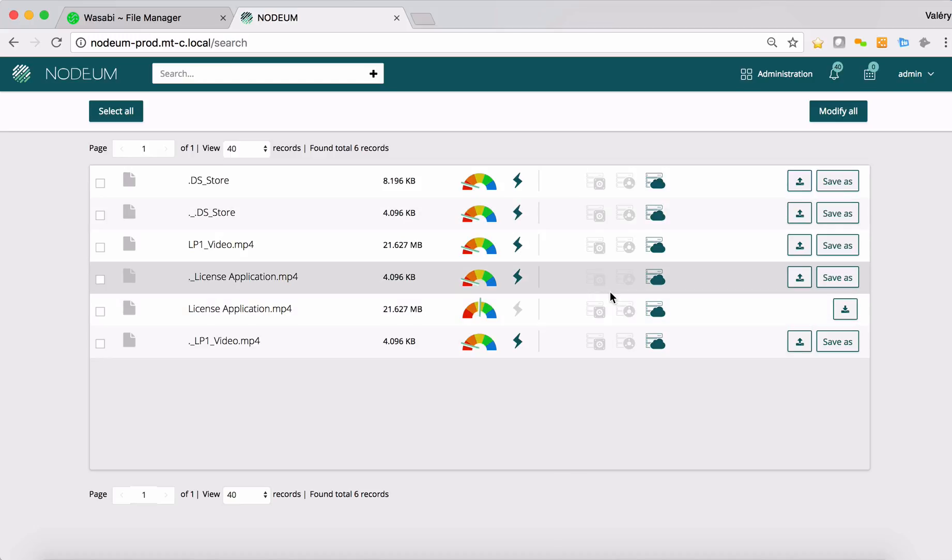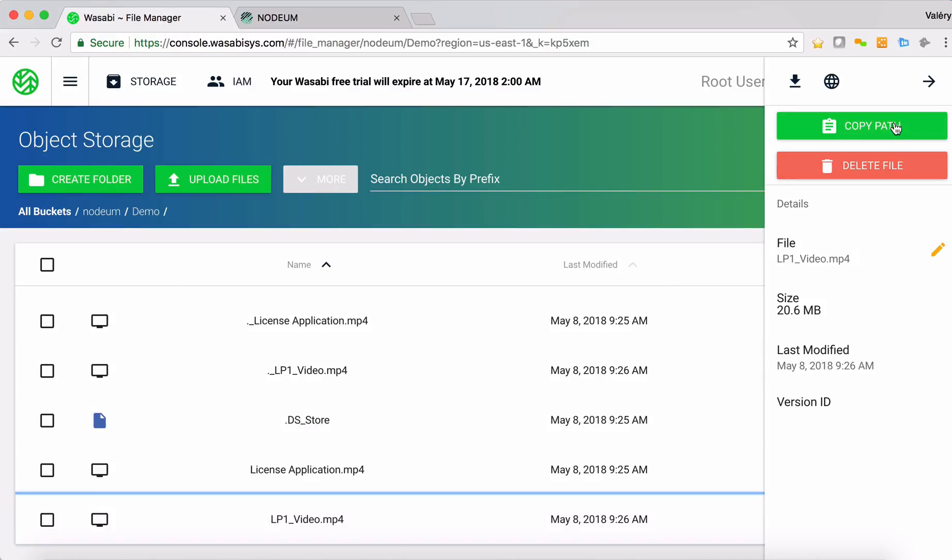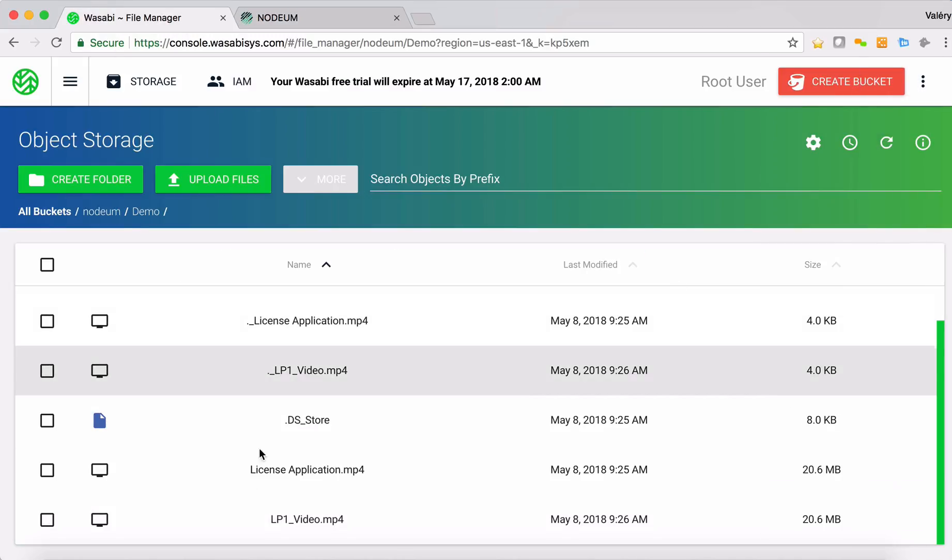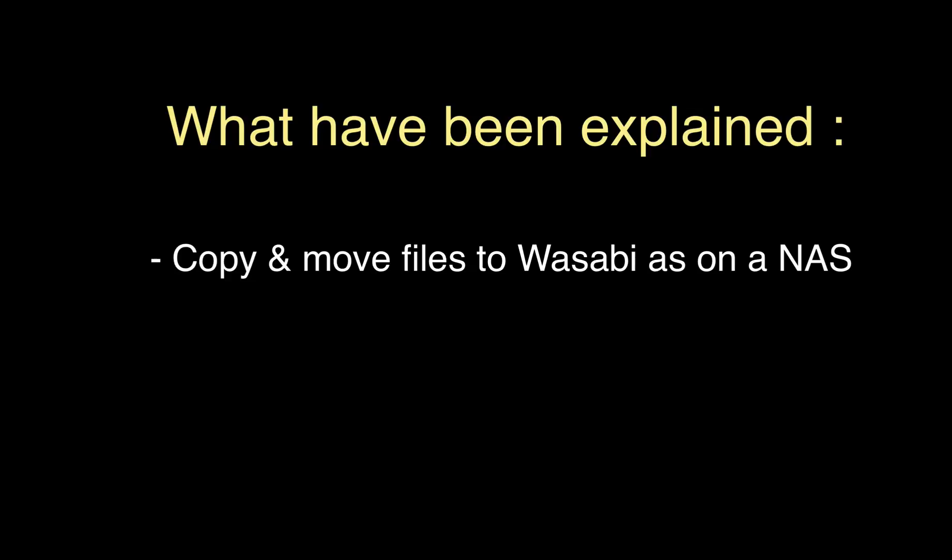Then we can see the difference on how we can manage the caching system in the right way and keeping a complete transparent way to store the data to Wasabi. If I go back to Wasabi now, I refresh the bucket and I can see here the files.